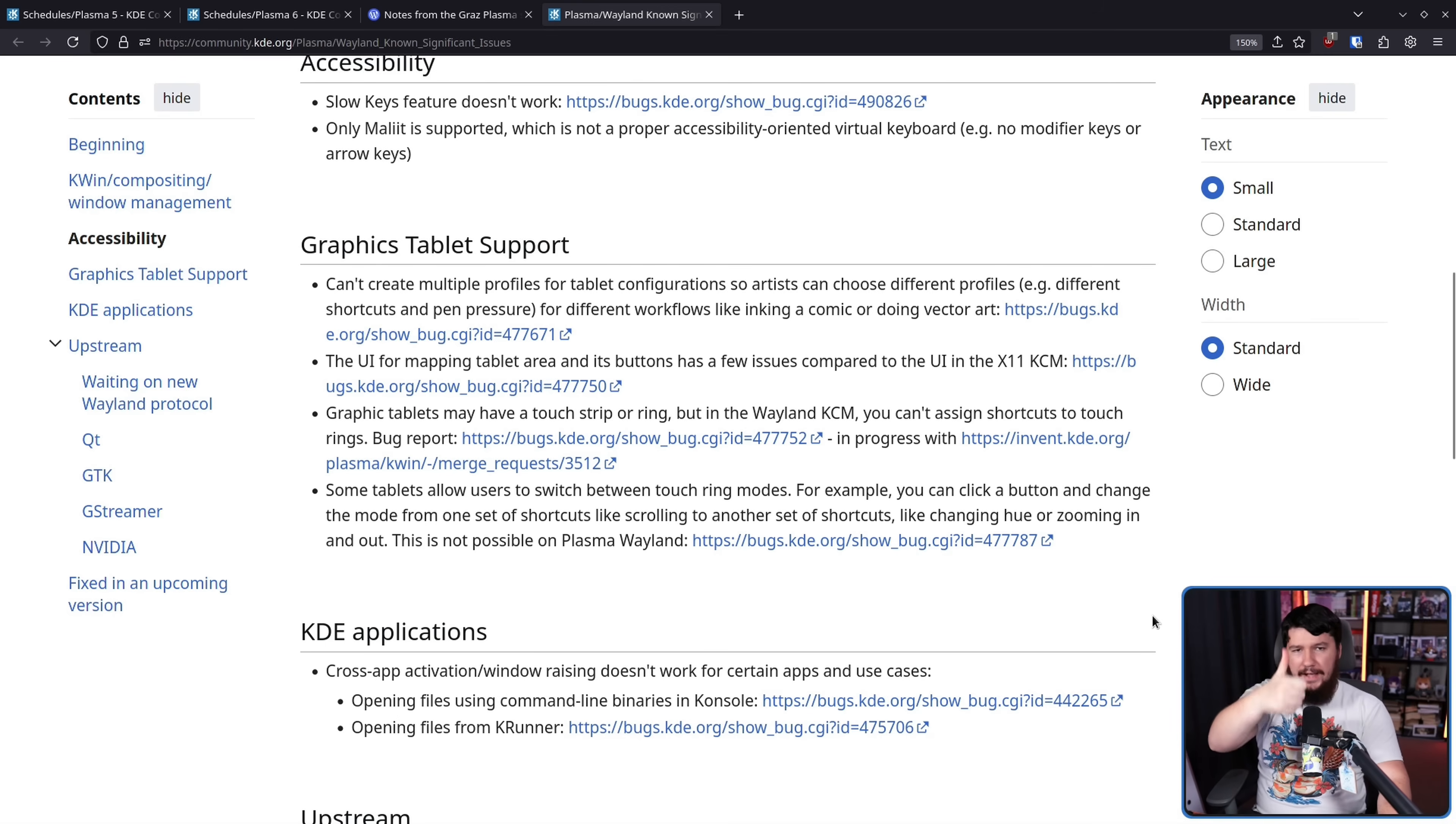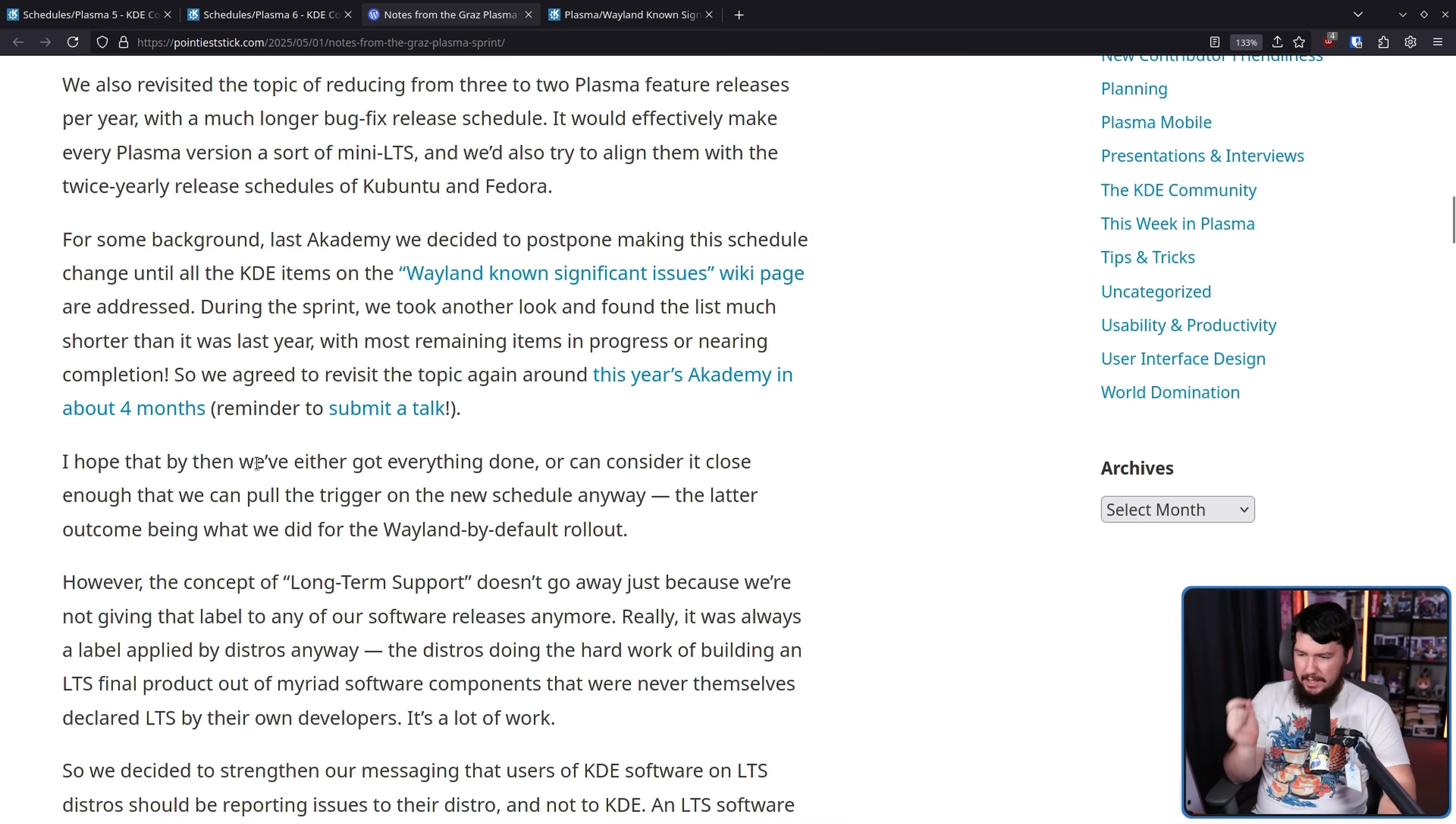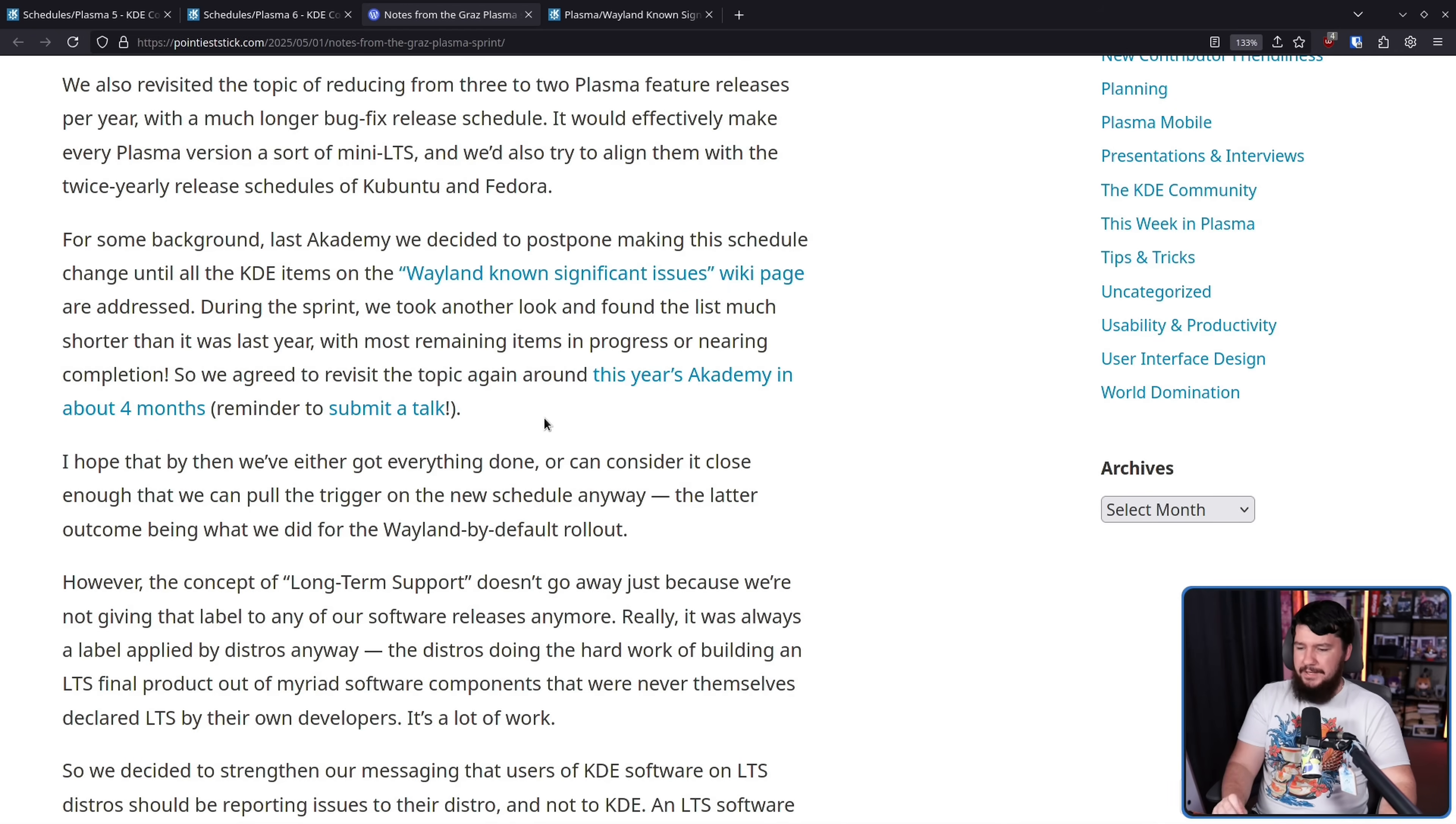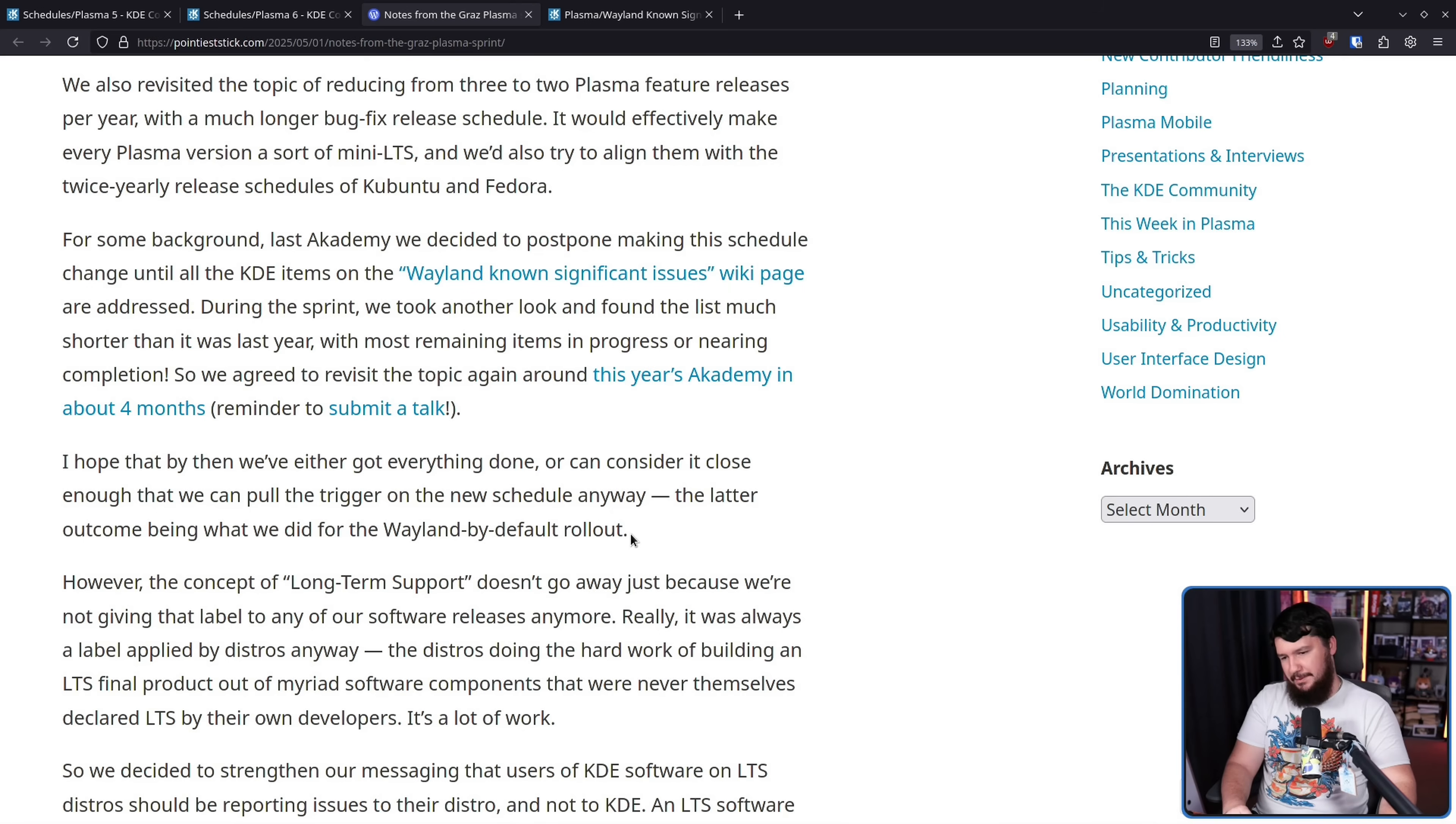As always, there's going to be somebody left at the end where their hyper niche use case that relies on something developed 40 years ago and no one's touched the code base in 20 years. Those people are always going to have trouble moving along. But if we can deal with like 99.9% of people, that's a good thing. I hope that by then Academy 2025, we've either got everything done or can consider it close enough that we pull the trigger on the new schedule anyway the latter outcome being what we did for the Weyland by default rollout.